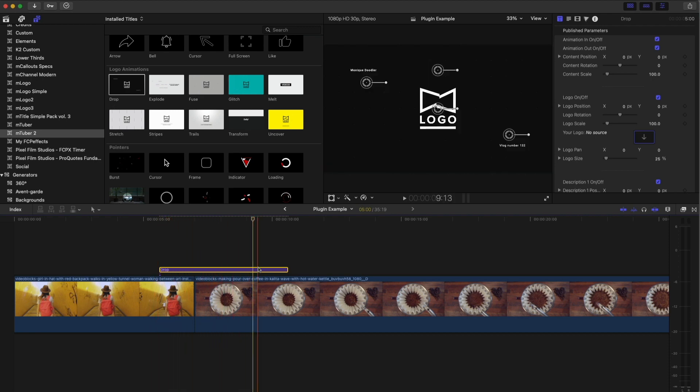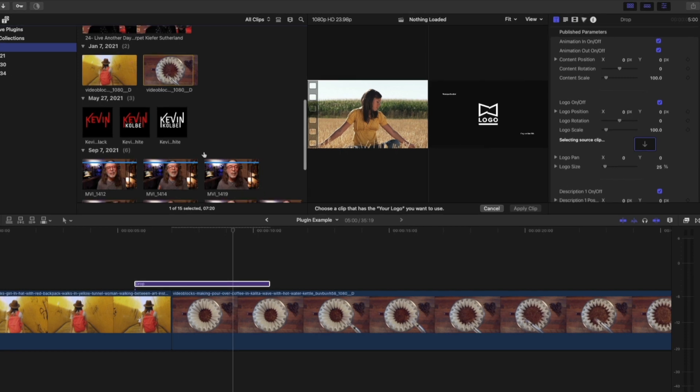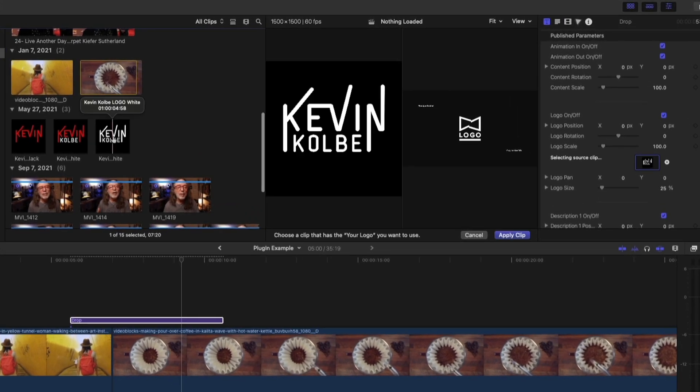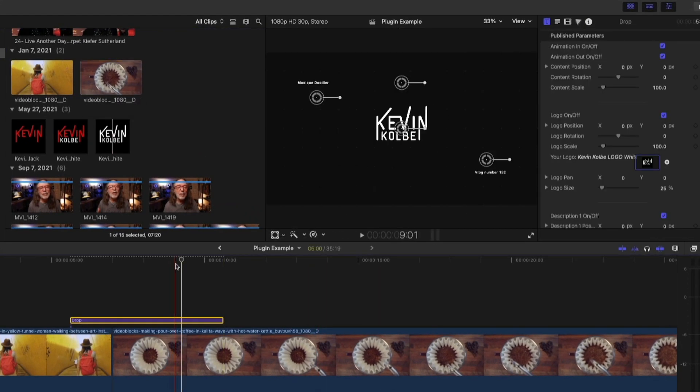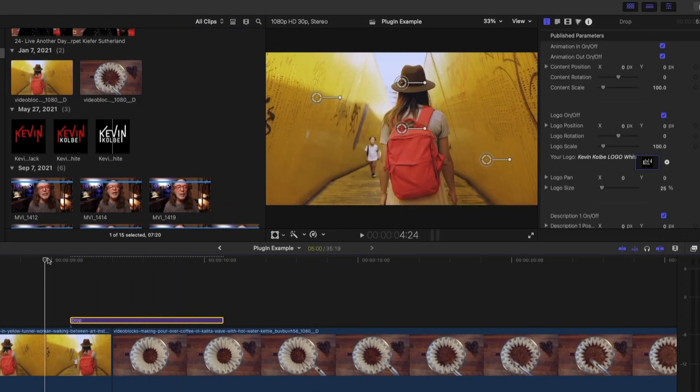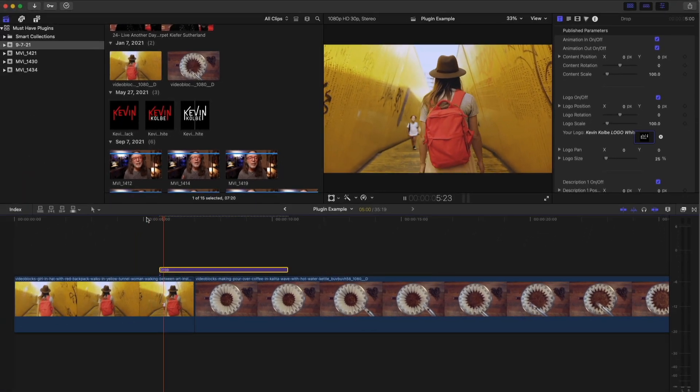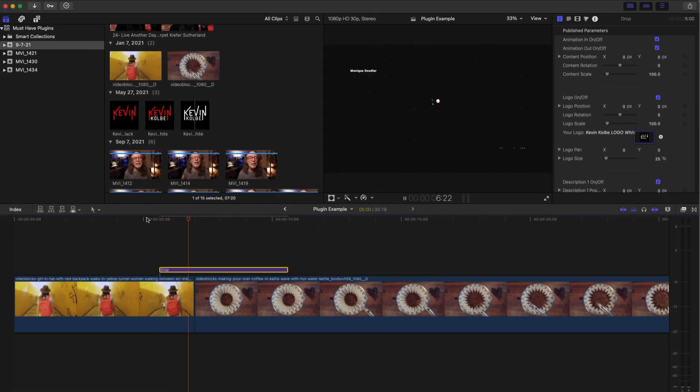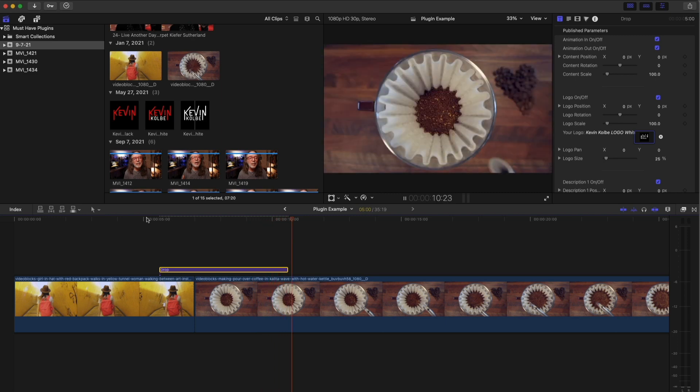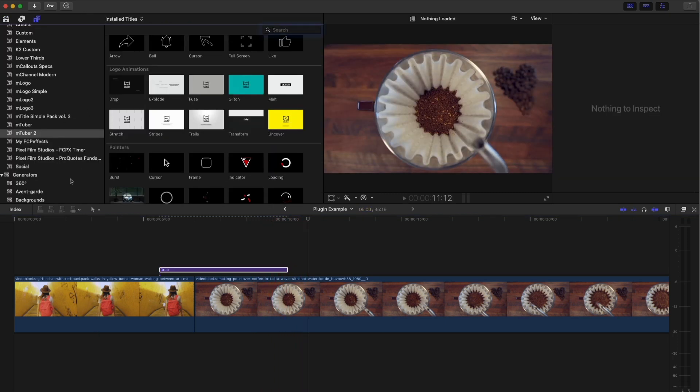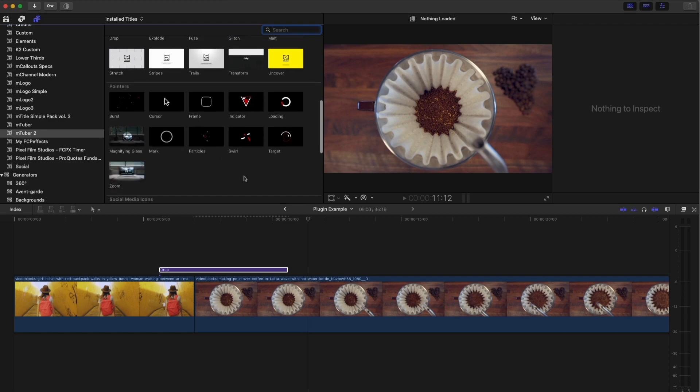I'm going to create, I'm going to bring in my logo and I'm going to, I've already added these. So I'm going to choose this one and we're going to apply and look at that right there. Now when I hit play, there's my logo and it'll animate out that is included in M tuber too. And you have a lot of different ones. Yeah.